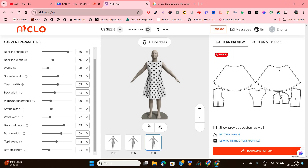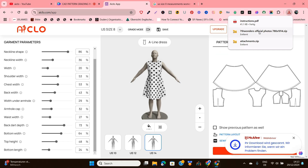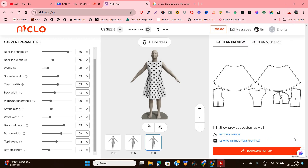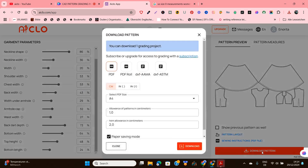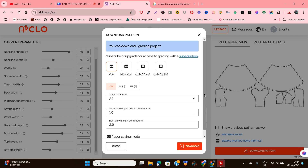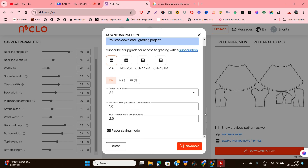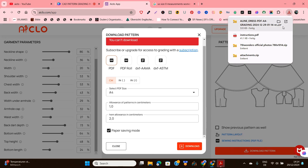We've now created this particular style in three different sizes. If you go to Pattern Preview, you can see what the patterns will look like for each of the sizes. You also have Sewing Instructions there which you can download. When you're done with all this, very easily just click on Download CAD Pattern. On a free iClo account, you're only allowed one grading project.